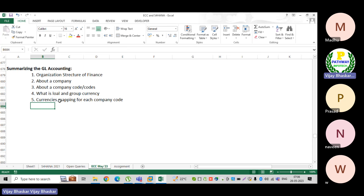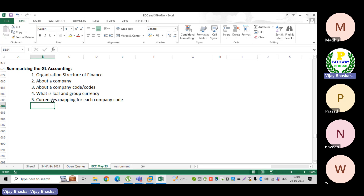The currencies mapping in ECC, we can map only three currencies, whereas in S/4 HANA there is feasibility to map up to ten currencies. We will discuss this in detail when we get to the S/4 HANA sessions.